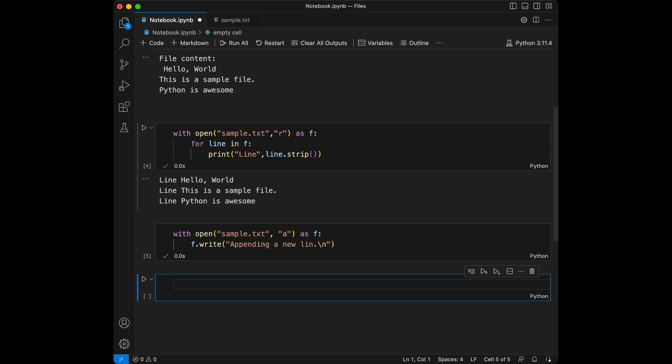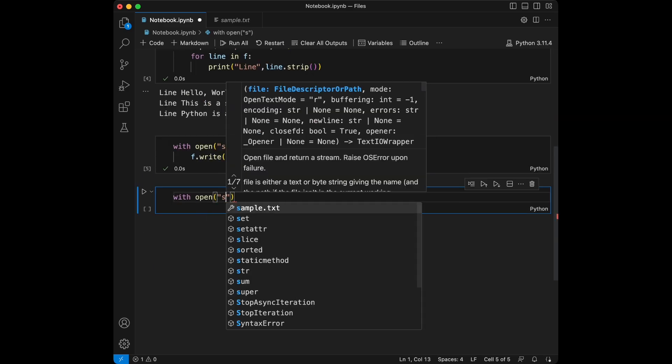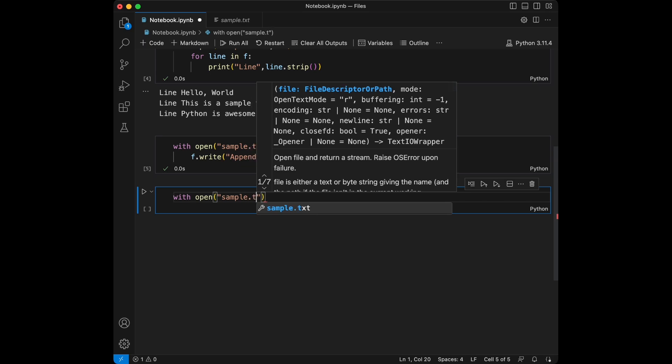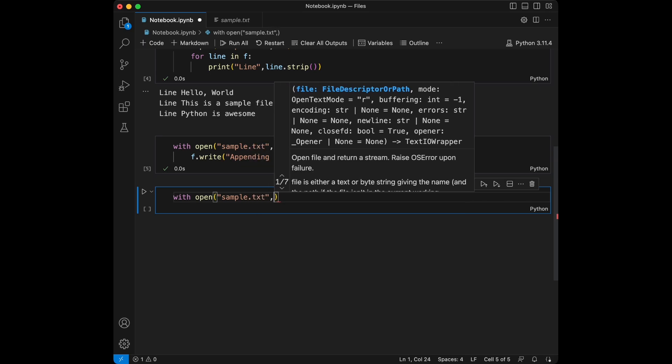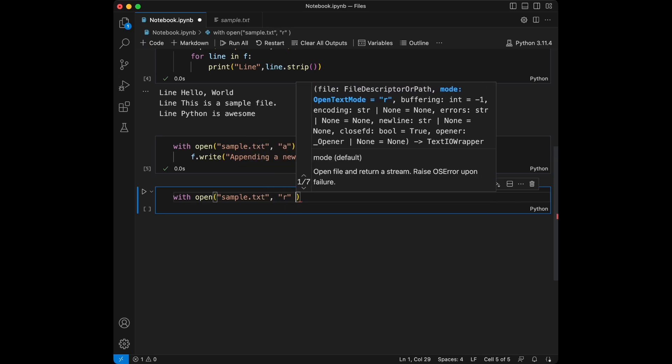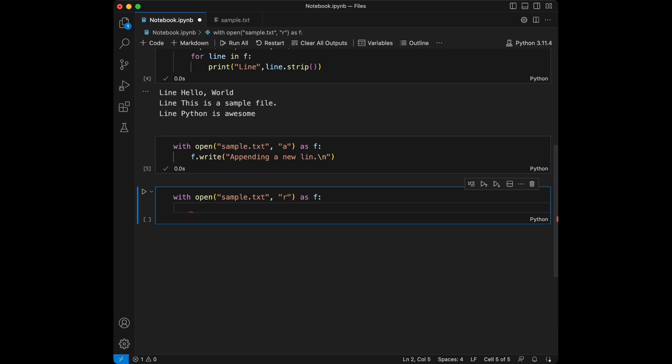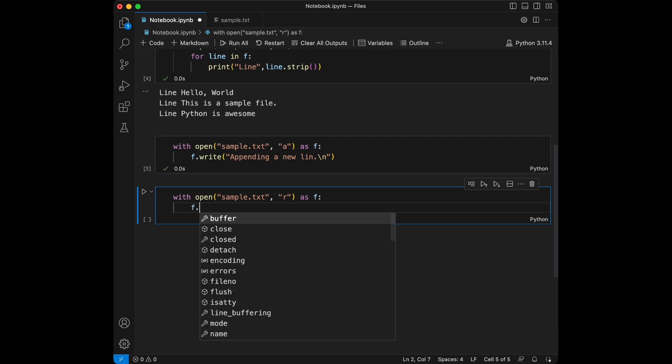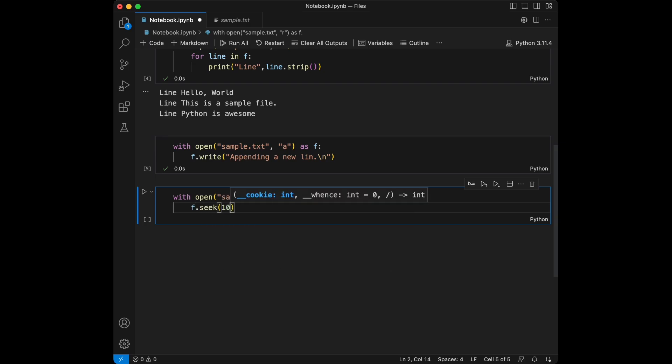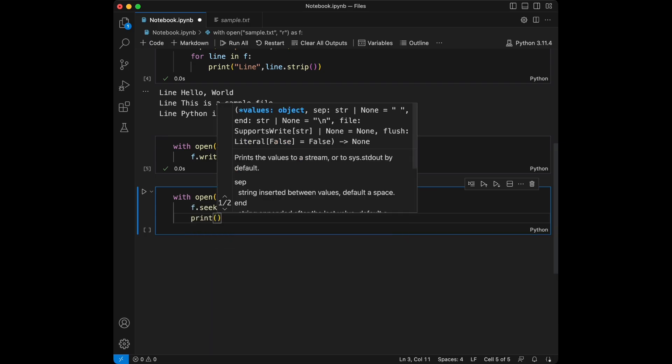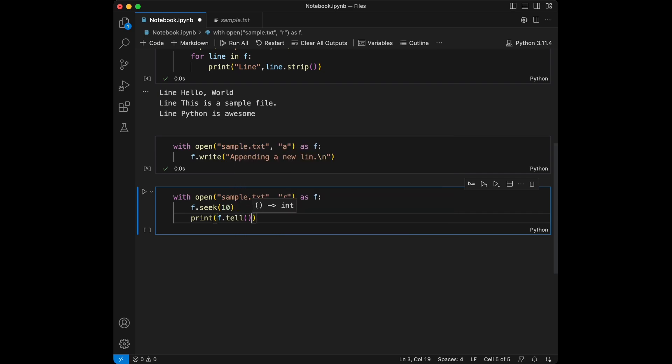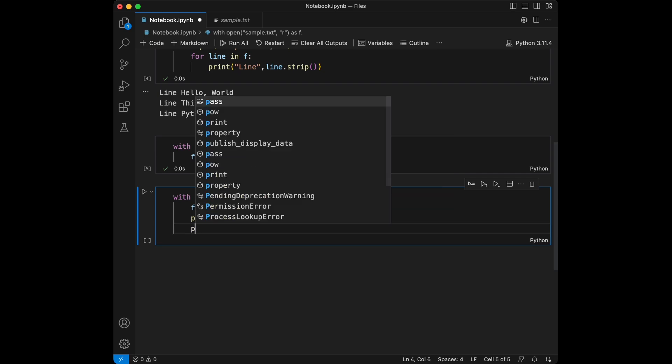Okay, sometimes you want to jump to a specific byte position in a file. This is where seek comes in handy. We will say with open sample.text, we are going to open this in reading mode as file.